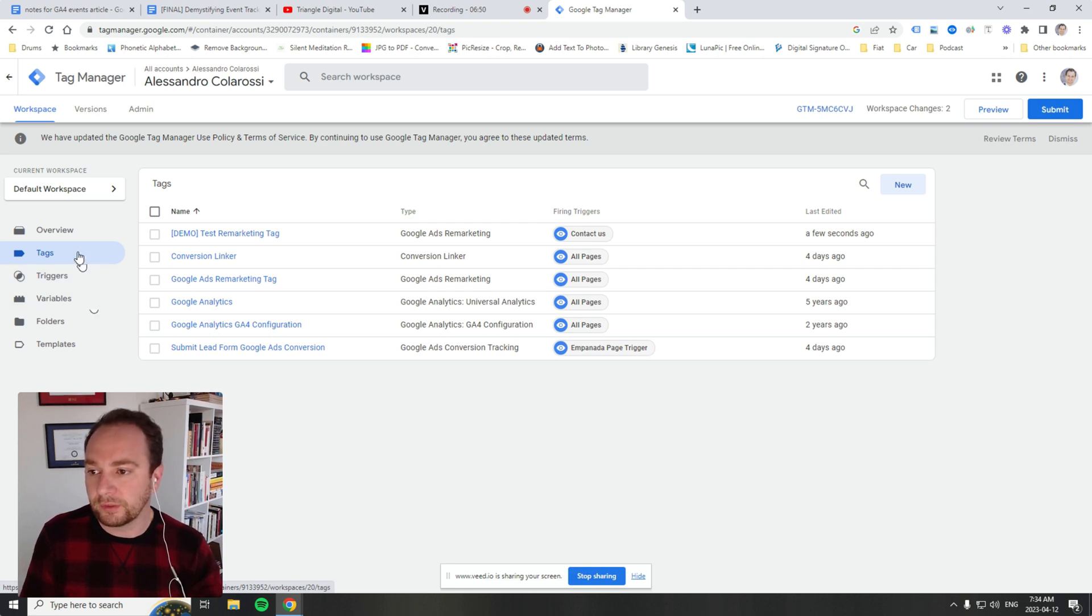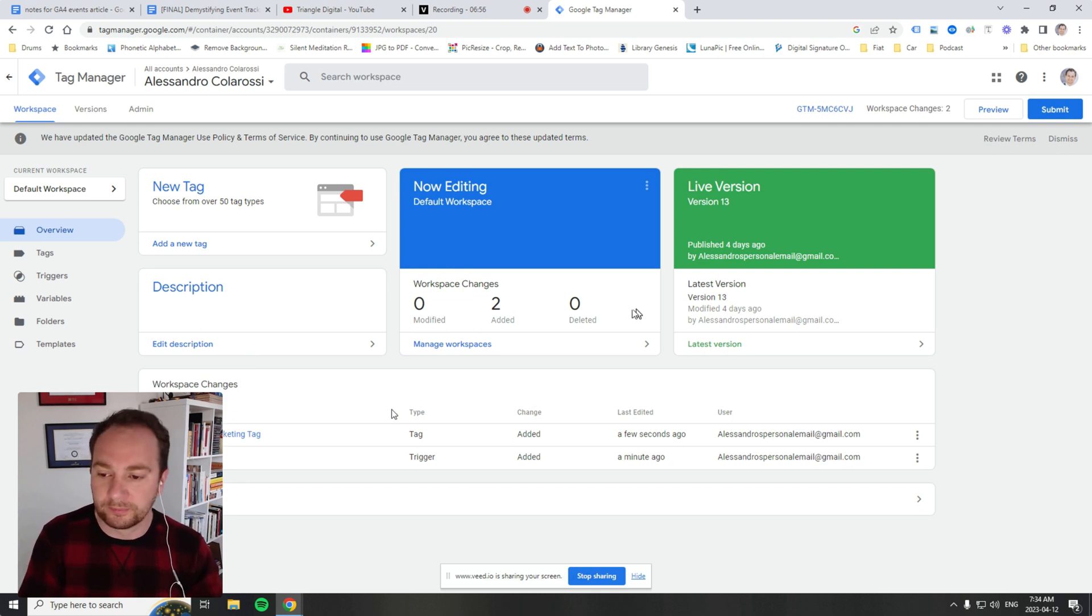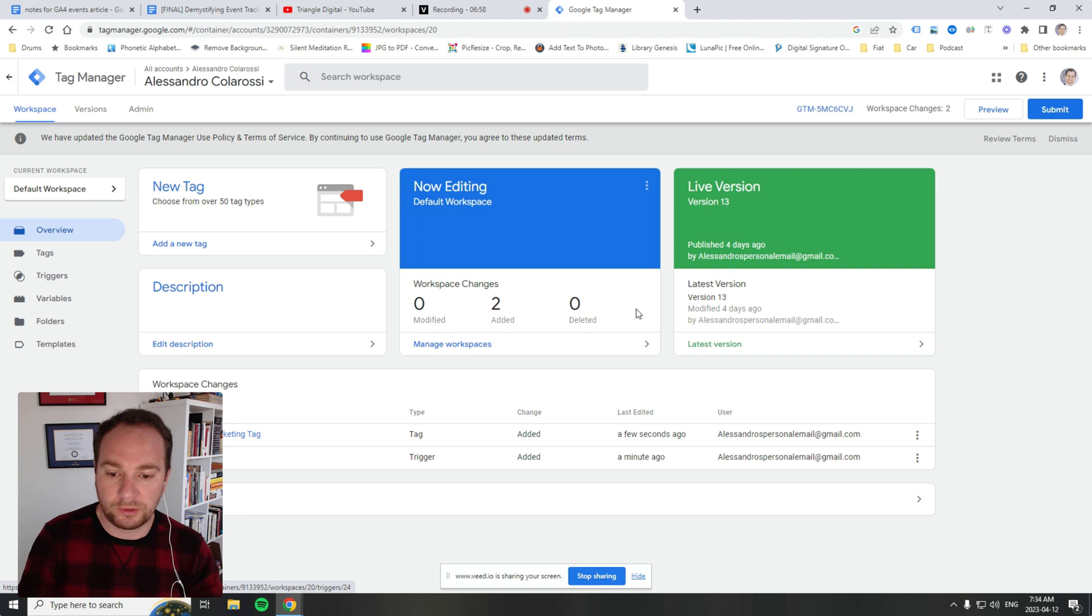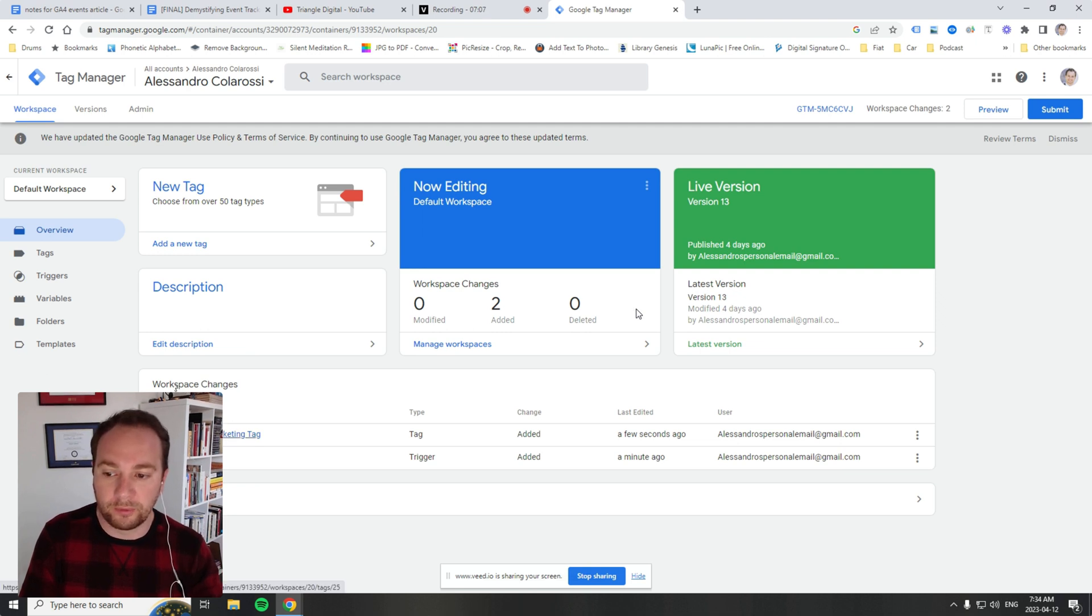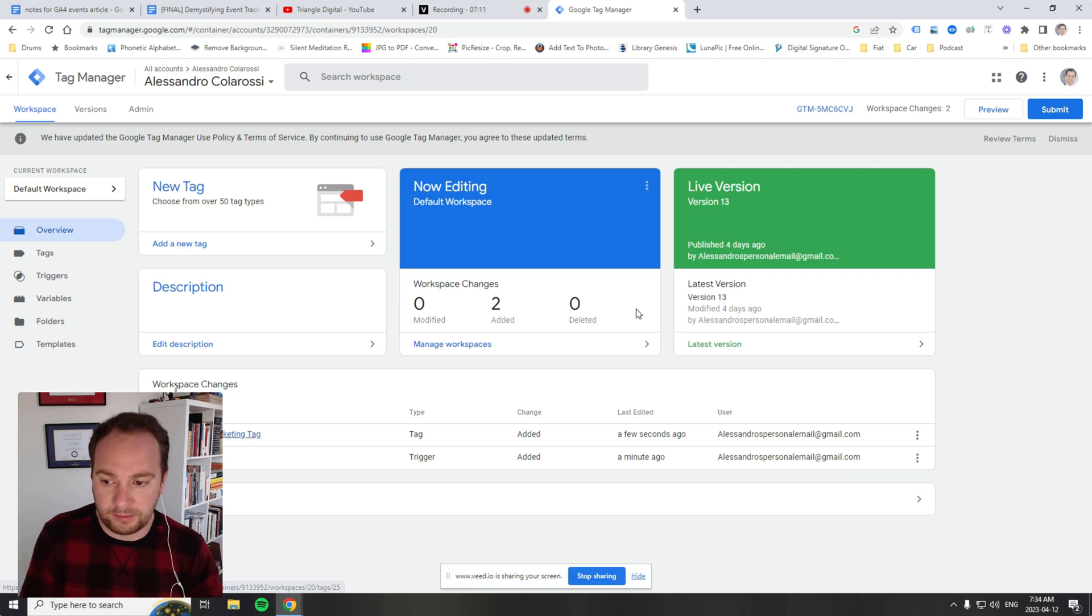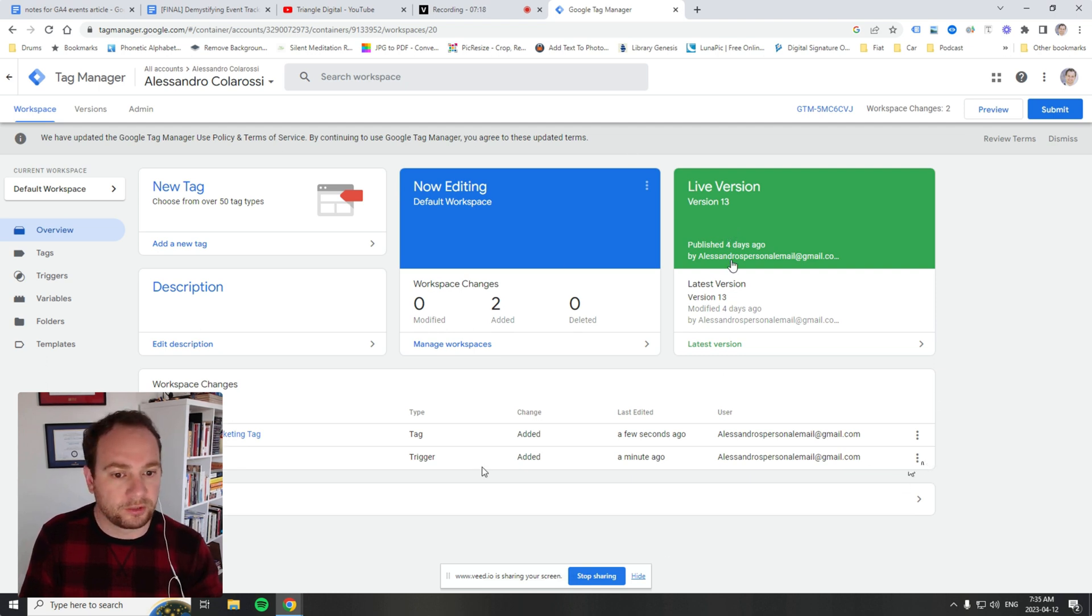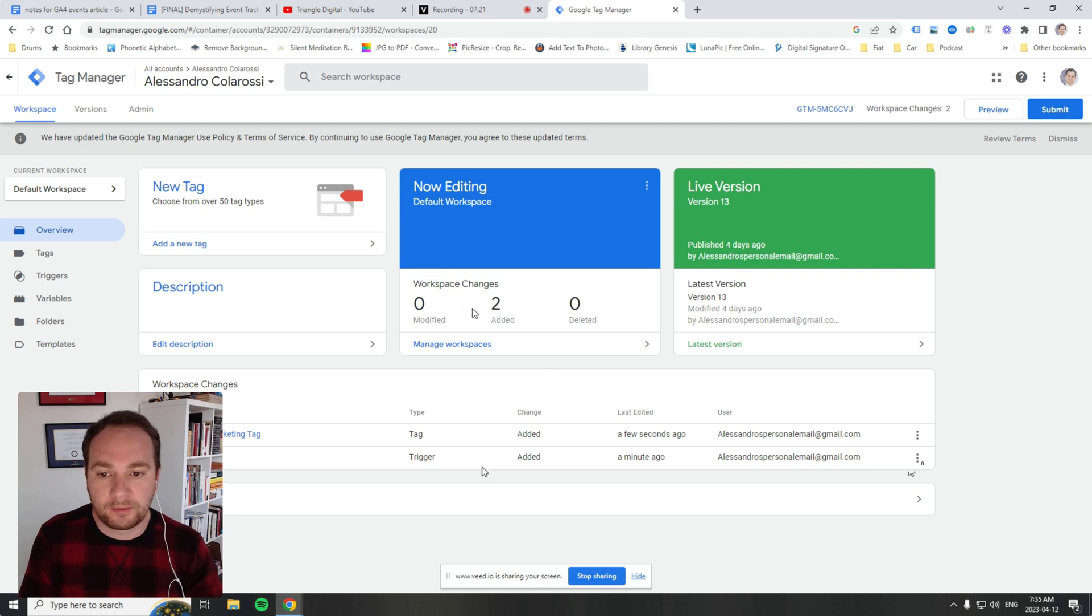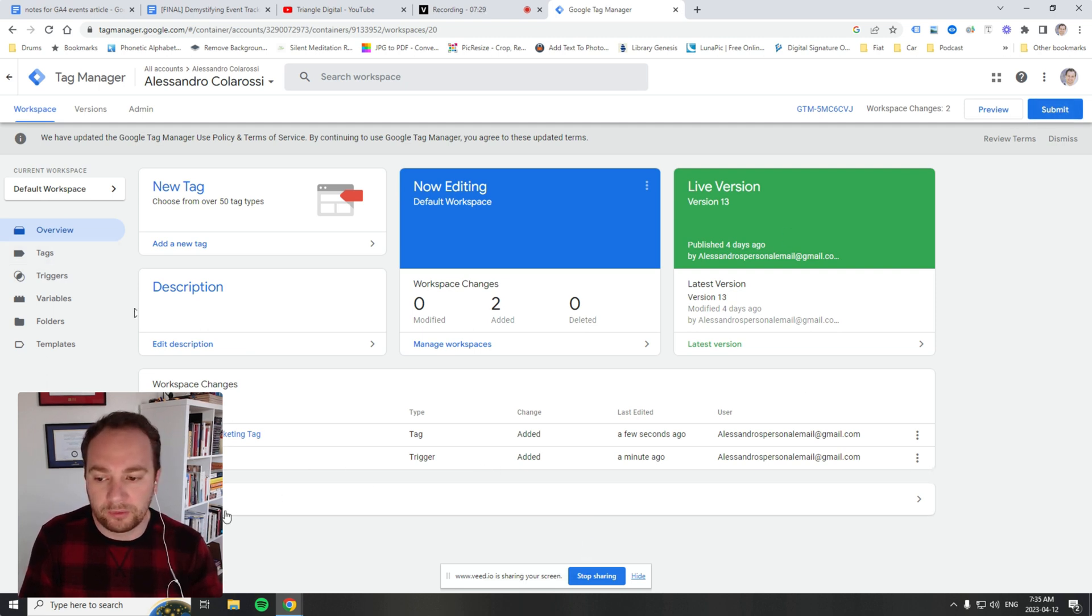We've gone over the overview section, which tells you what has been changed since the last publish. When we first looked at it, there weren't any workspace changes since last publish. But what did we do just now? We created a remarketing tag and we created a trigger called contact us. So these were the changes we just made, and it's posting these in the overview section. We can go ahead and hit submit if we're happy with those changes.